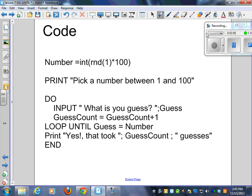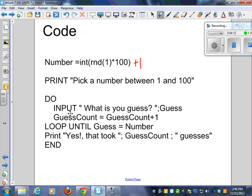Here's some code for you. I've got number equals int of RND of 1 times 100. I should probably have a plus 1 there, so that's between 1 and 100. I'm going to print, pick a number between 1 and 100, and then I'm going to do this. I'm going to input what is your guess. Get my value of guess with a semicolon here.